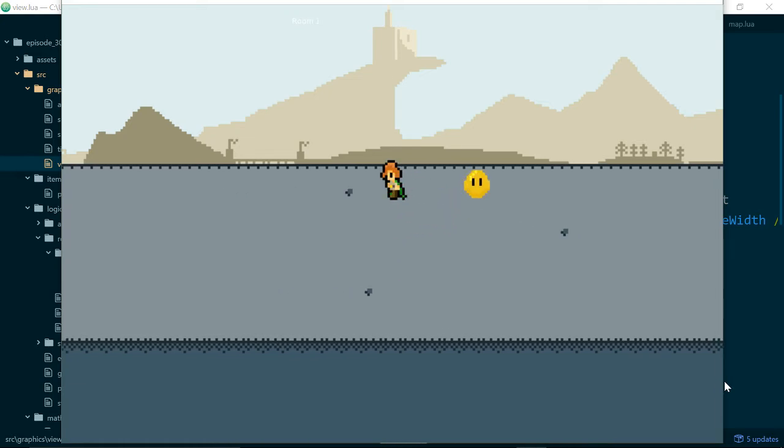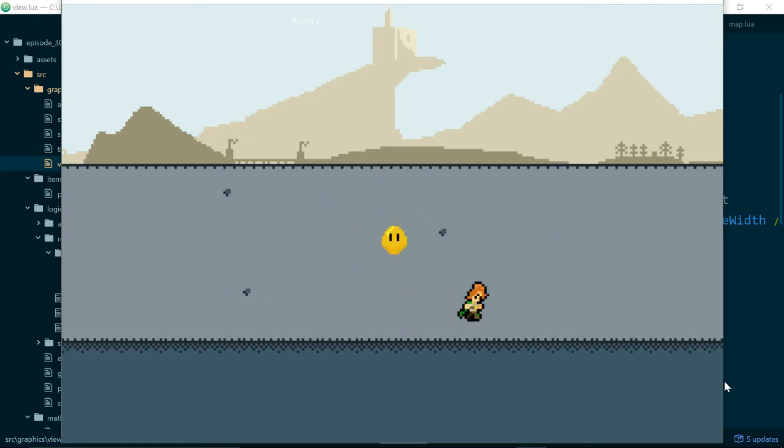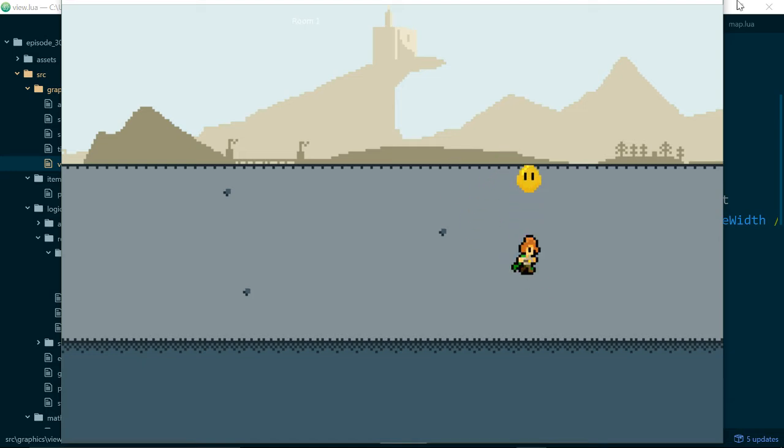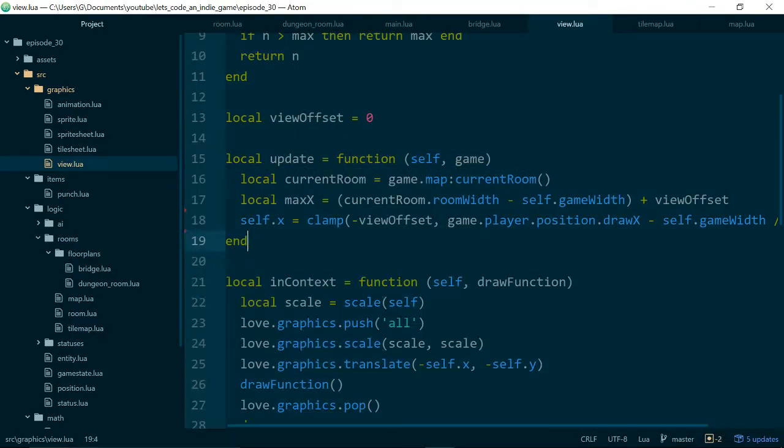It just doesn't feel intuitive to have our player move sort of diagonally when we hit the up and down buttons. So let's fix that as well.